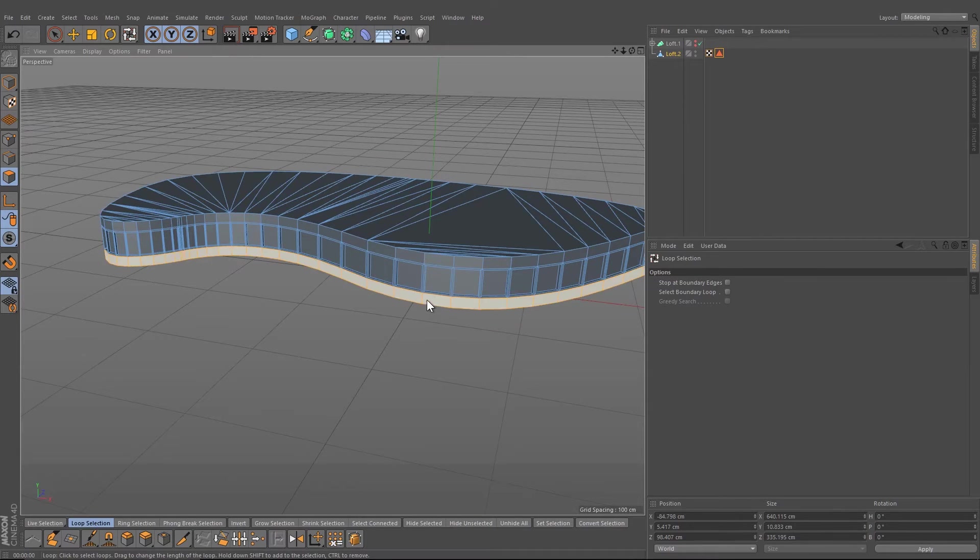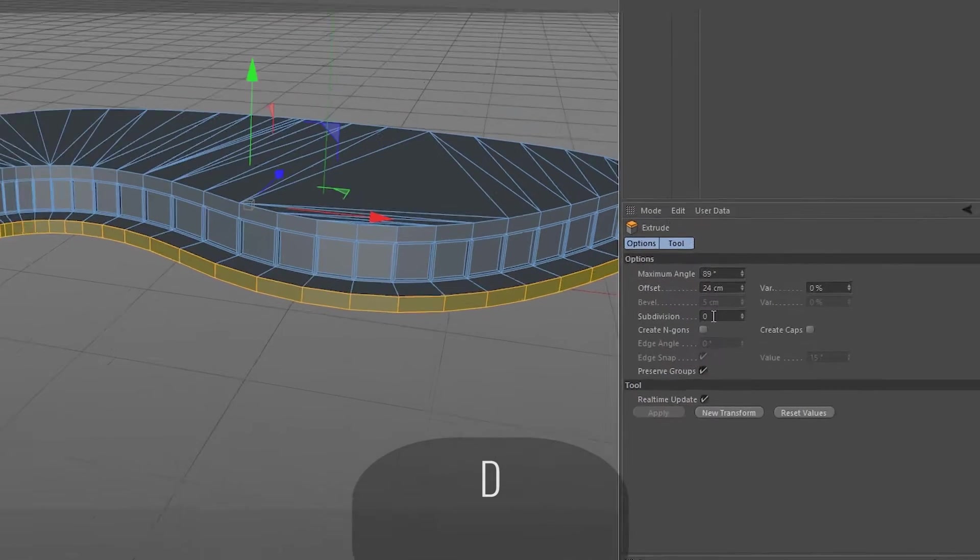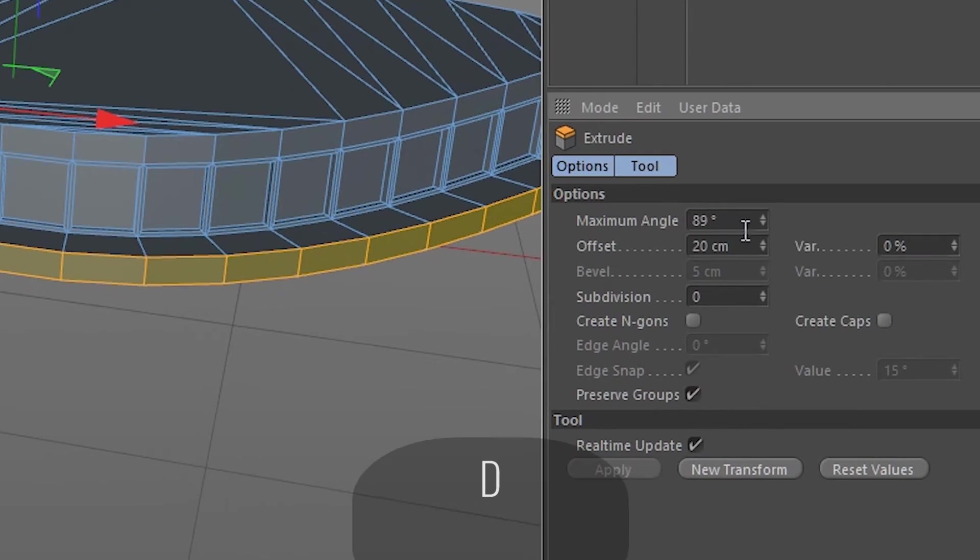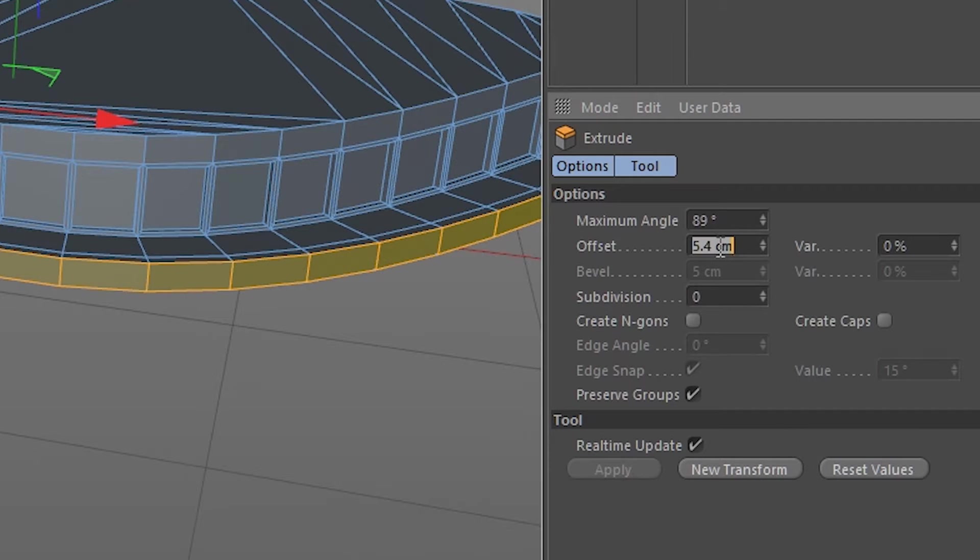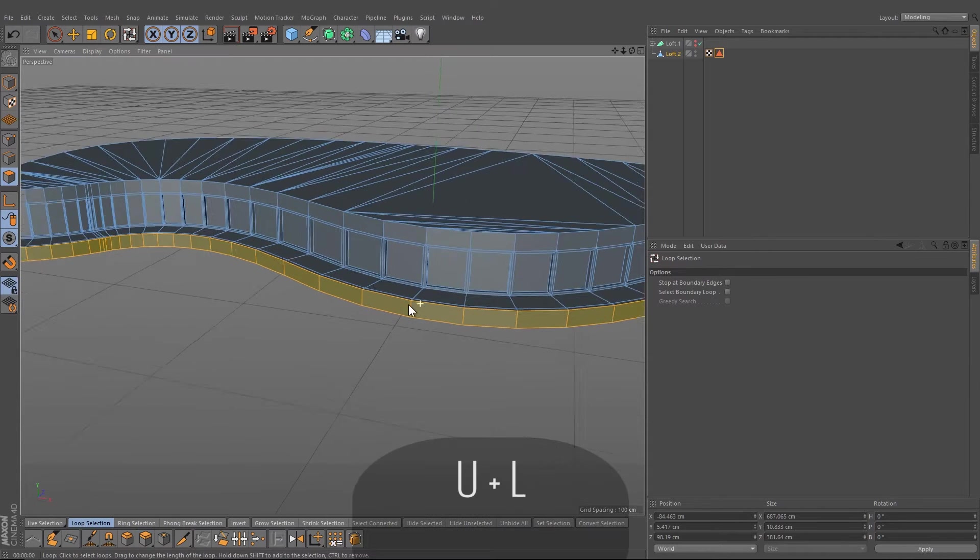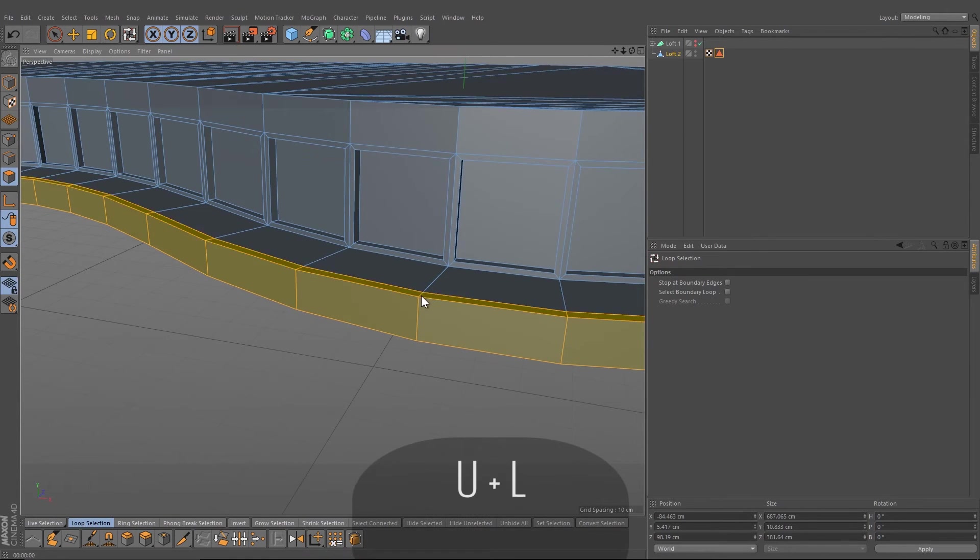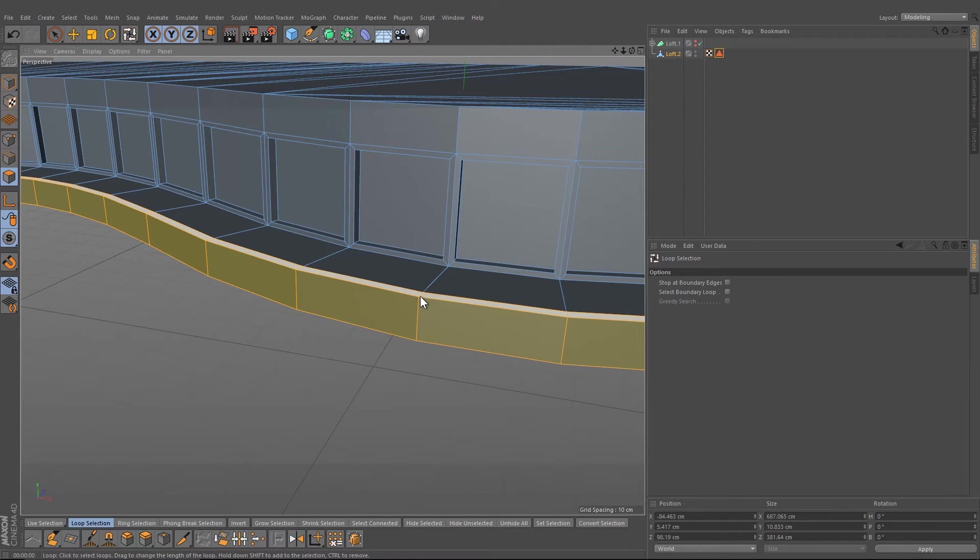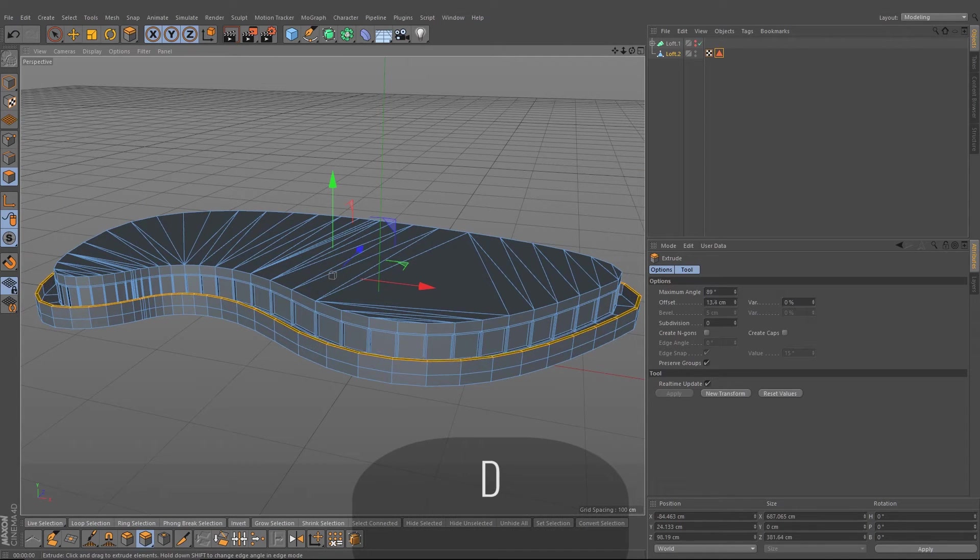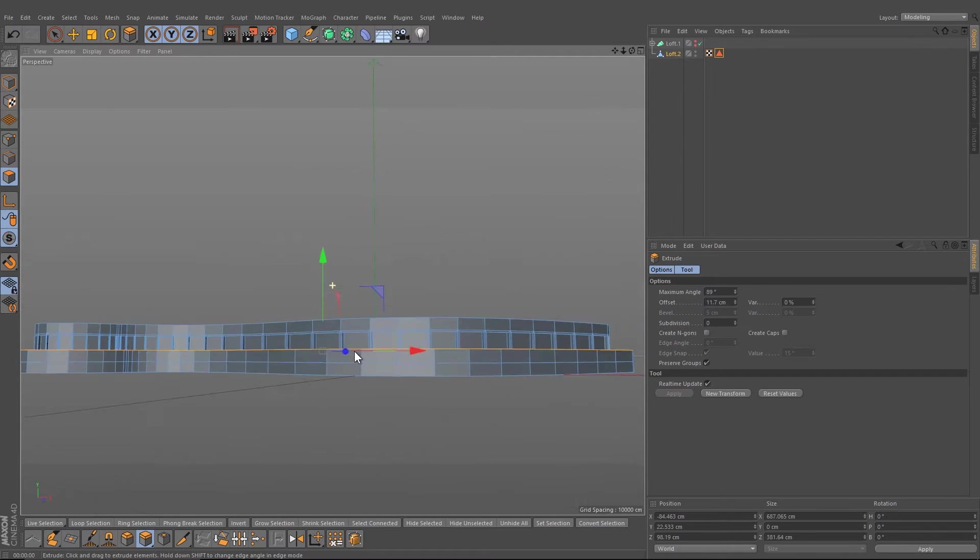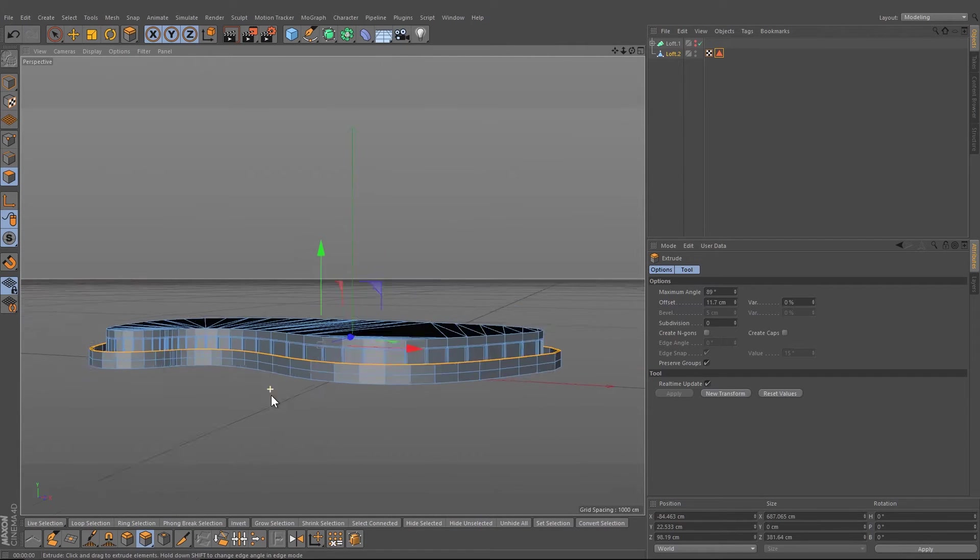Select the other part, press D and pull it up by 20 and by 3. Select this part here, press D again and pull it up to something like this.